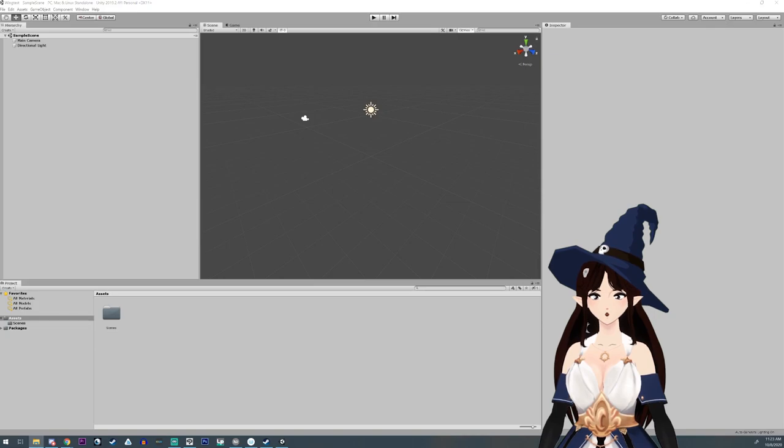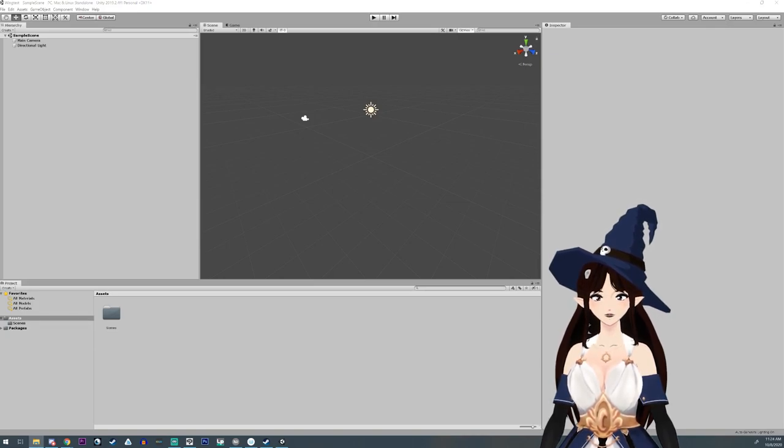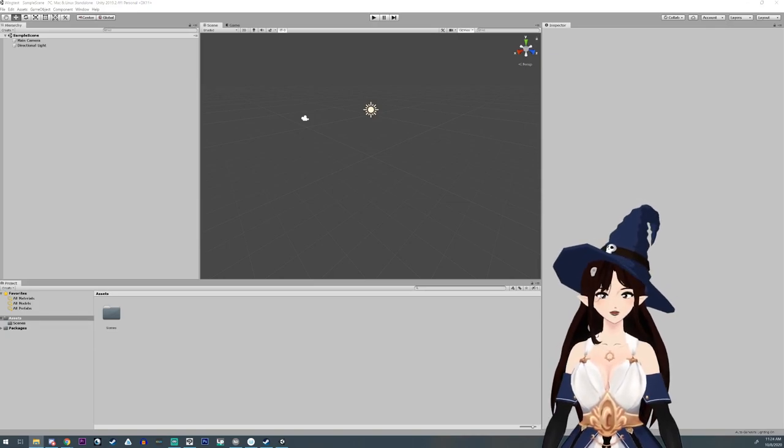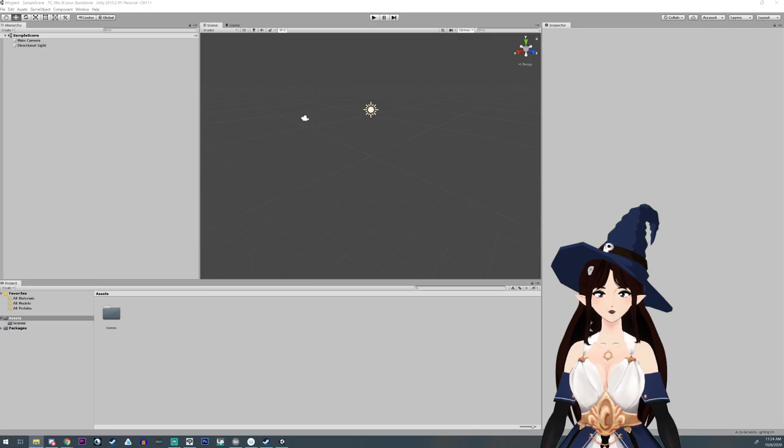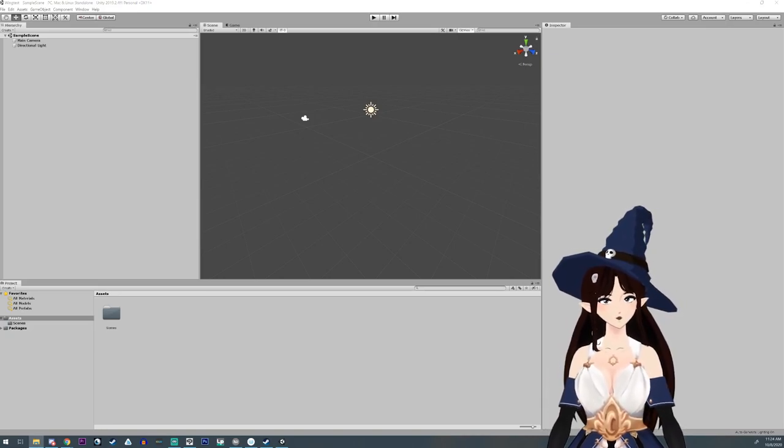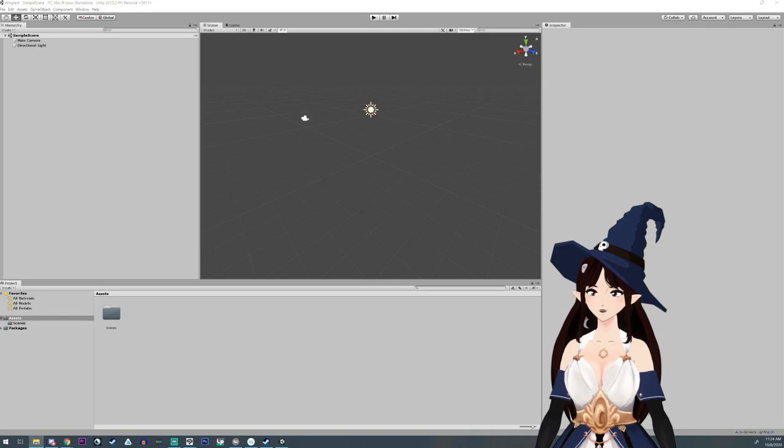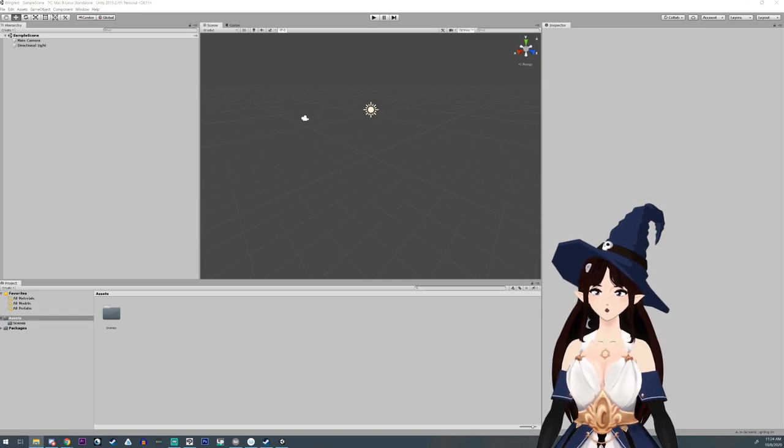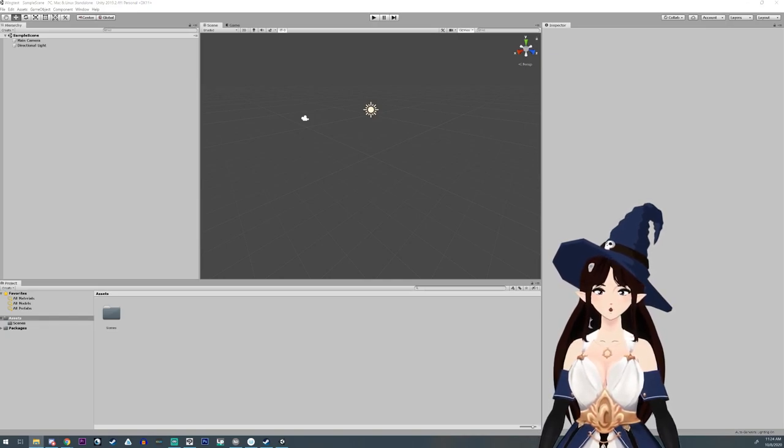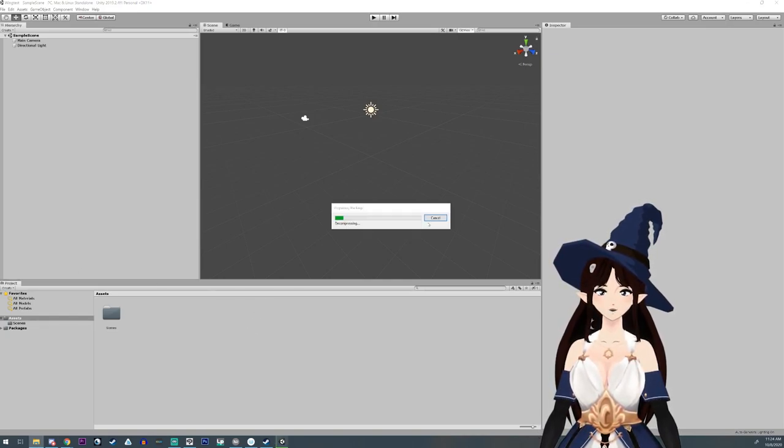There are many different versions of it, and many different versions of Unity, and the one that I use is UniVRM.353.